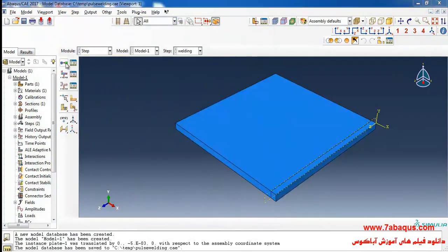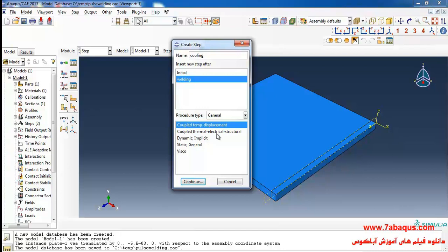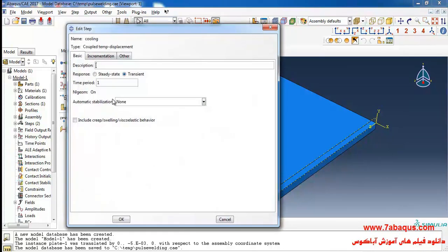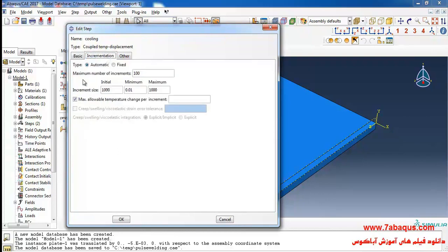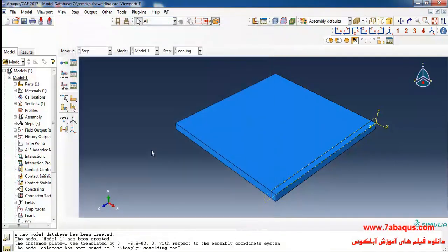I click on create a step again. Here select coupled temp displacement. Time period is equal to 1,000 seconds. Actually the time period of cooling process is 1,000 seconds. I'll enter maximum number of increments equal to 1,000, initial increment size as 1 second, and max allowable temperature change per increment as 2,000 centigrade and OK.